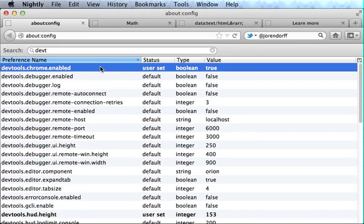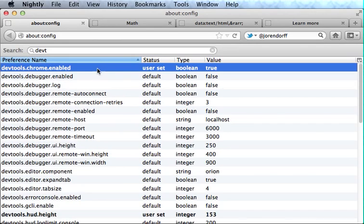And I should point out that when you set this, any code you paste into Scratchpad or other developer tools is going to run as Chrome. So if you don't understand the security consequences of that, make sure you turn it off when you're done.